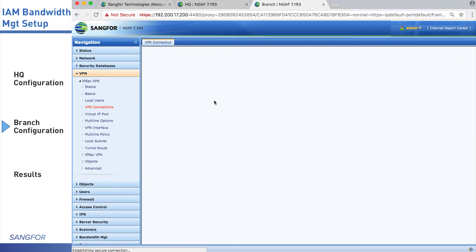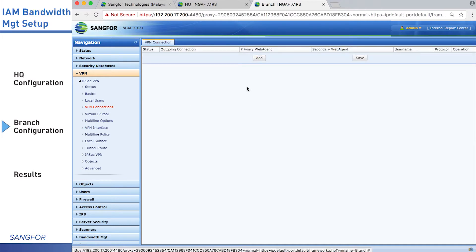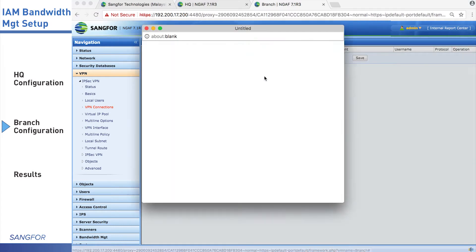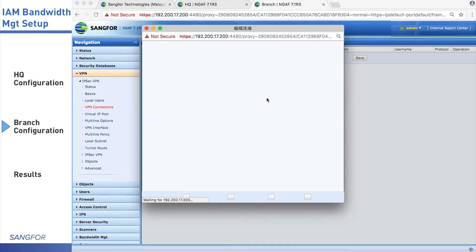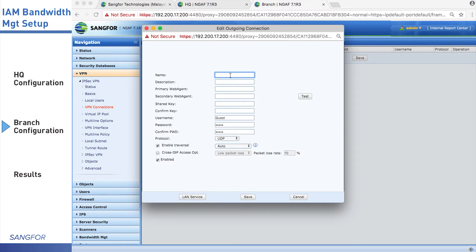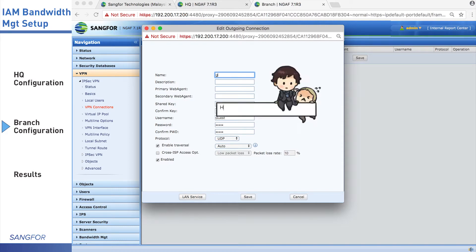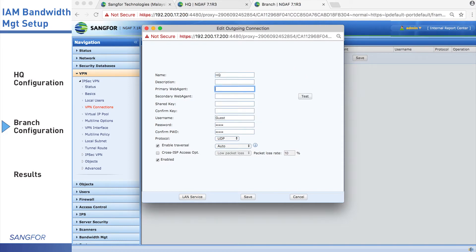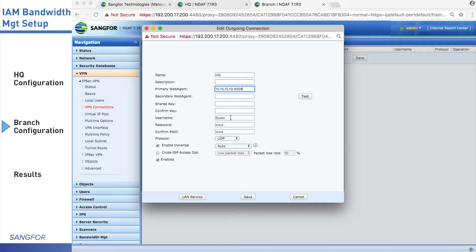Then go to VPN connections to add the new connection to HQ. Give it a name and type in the WAN IP 10.10.10.10 with port 4009. And type in the username and password.